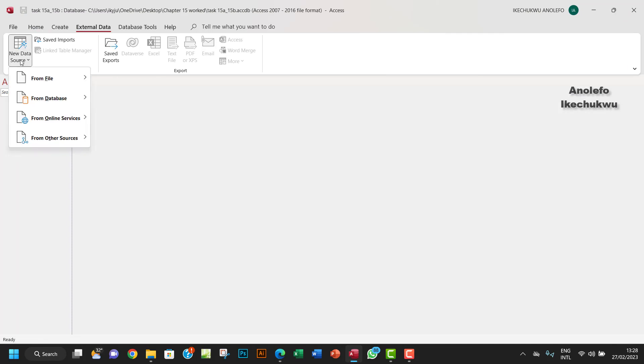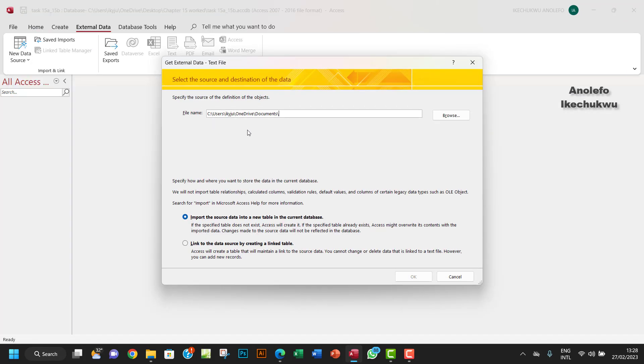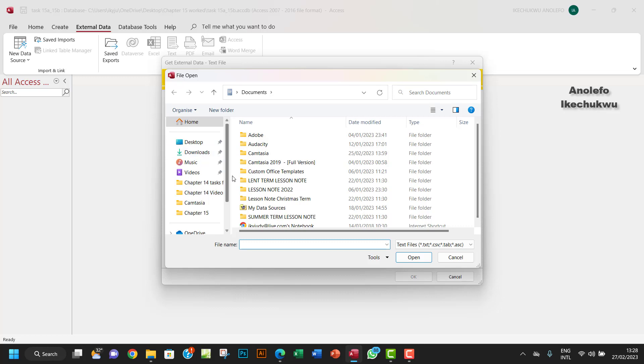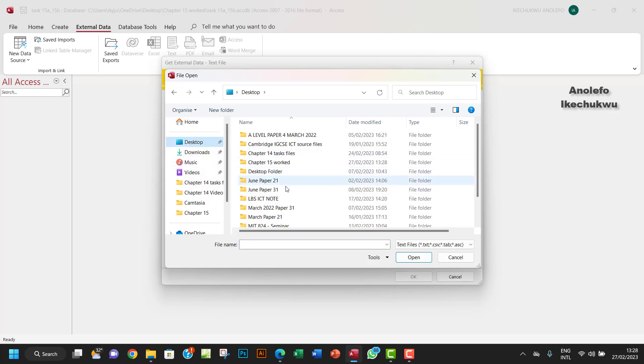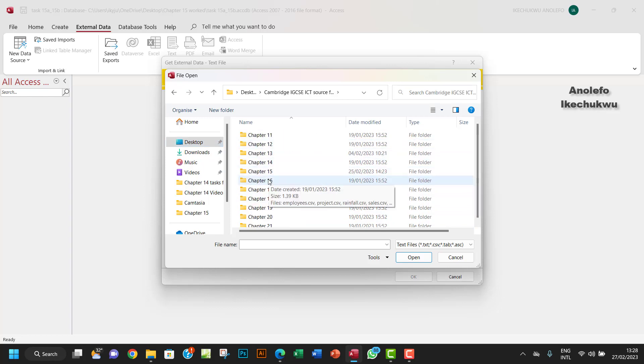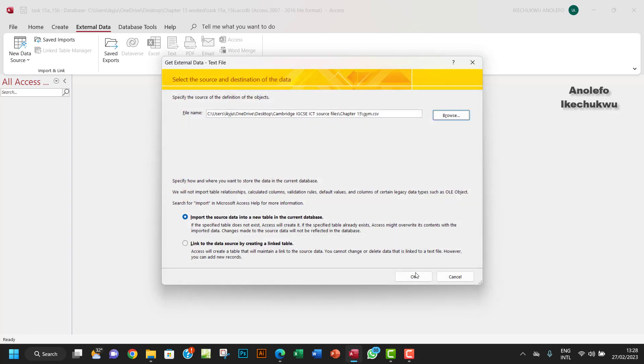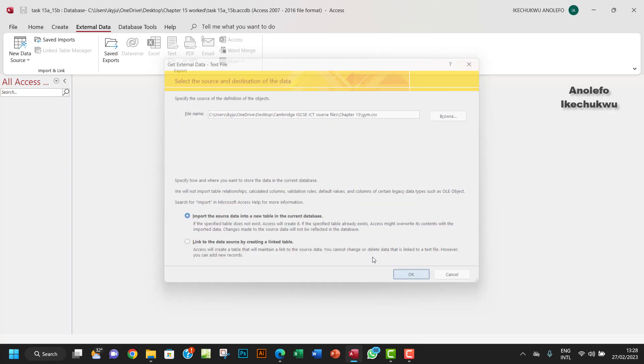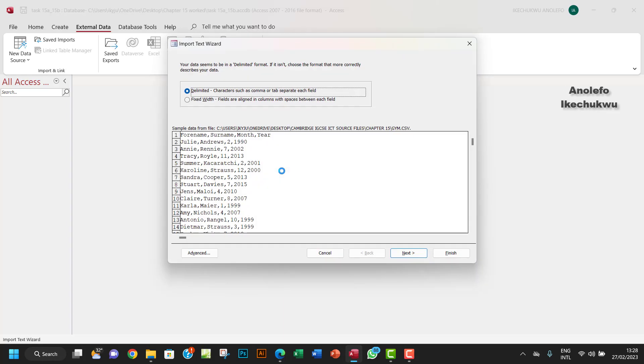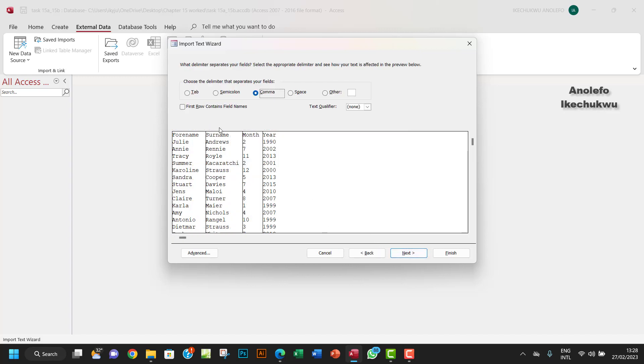I want to look for the file. I think the file should be desktop and then from Cambridge ICT, so I'm gonna have this.